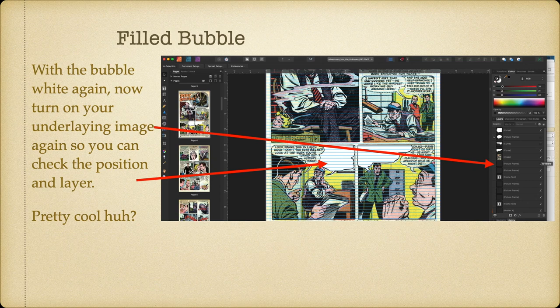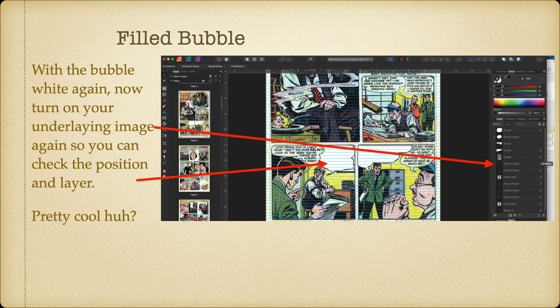With the bubble white again, turn on your underlying image so you can check the position and layer. You can see the image is turned on and there's your layer — there's your bubble nicely fitting around the bubble text that's already there, and there's one on the right hand side done previously that you can also see. Because they're nodes — or curves, if you like the technical description — you can actually change the shape of those bubbles. So if you've got a character in a slightly different position to where you want your bubble, you can just change your bubble slightly to fit. Pretty cool.